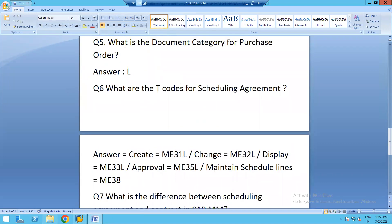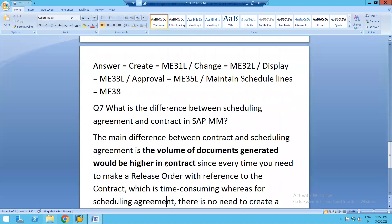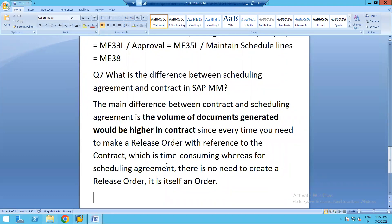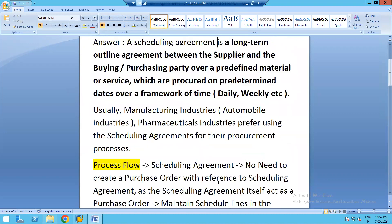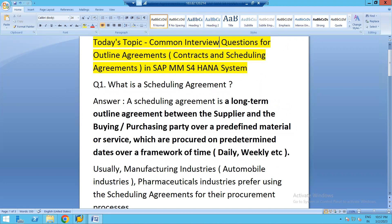The last question is: what is the difference between a scheduling agreement and a contract in SAP MM? The main difference is that contracts generate a higher document volume because a release order must be created every time, which is time-consuming. In contrast, a scheduling agreement requires no release order — it acts as the order itself. This concludes the session on common interview questions for SAP MM scheduling agreements. Thank you very much for your time and attention.